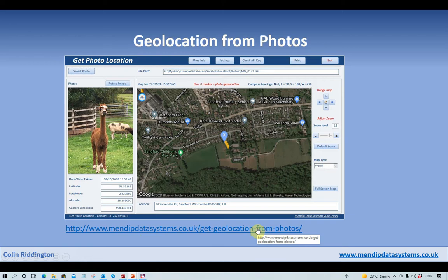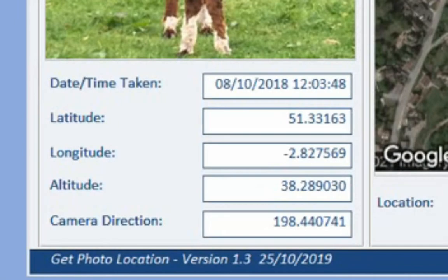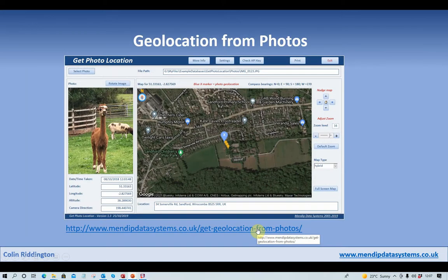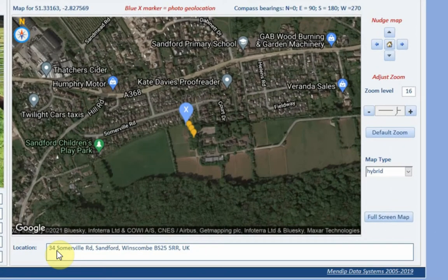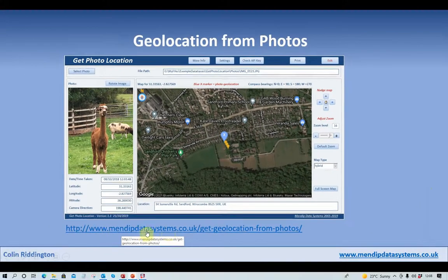One more application — further on the same idea of photographs — the EXIF data also includes GPS data: latitude, longitude, altitude, and the direction the camera was pointing when you took the photograph. Taking the same photo shown in the previous screen, the program grabs that data and loads a Google Map showing you exactly where it was located, telling you the nearest place to where that photograph was taken. You can zoom in, change the map type, and so on. That's available from menditdatasystems.co.uk/geolocation-from-photographs. Thank you very much.